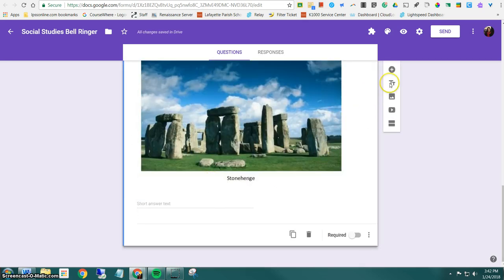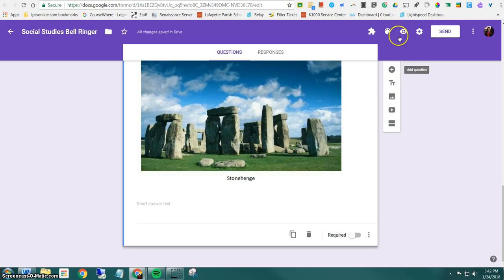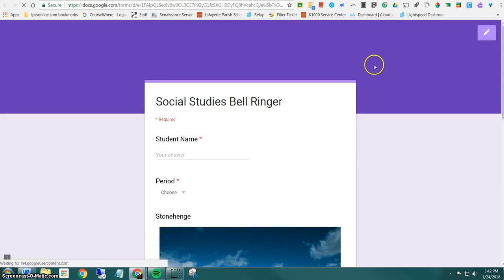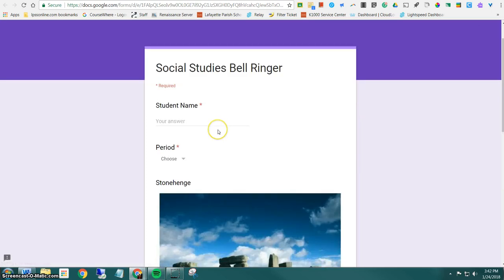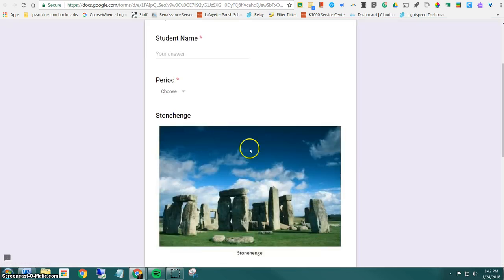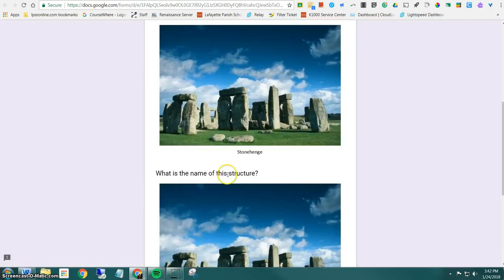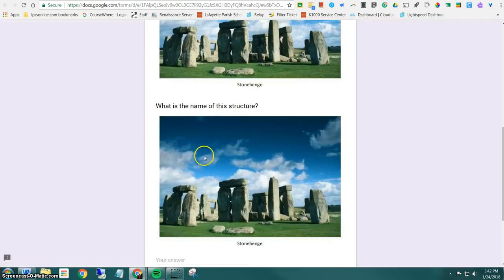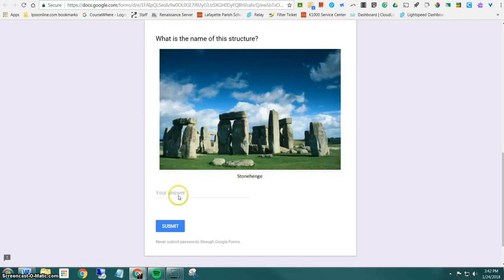So we'll just preview it just so you can see the difference between the two. So I'm going to click on my little eye to preview. And so here's the image by itself and then here's the question with the image where I would type my little short answer.